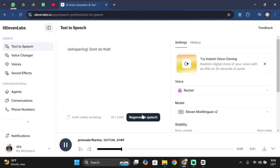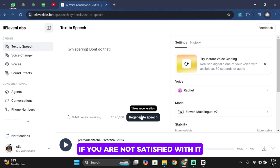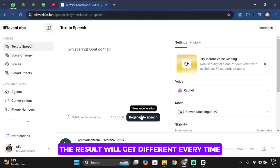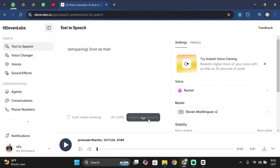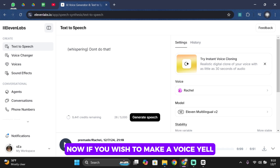The speech will play back whispering. You can regenerate the speech if you are not satisfied with it. Remember that each time you generate, the result will be different every time. Let's go ahead and tap on regenerate — and as you can see, the difference.